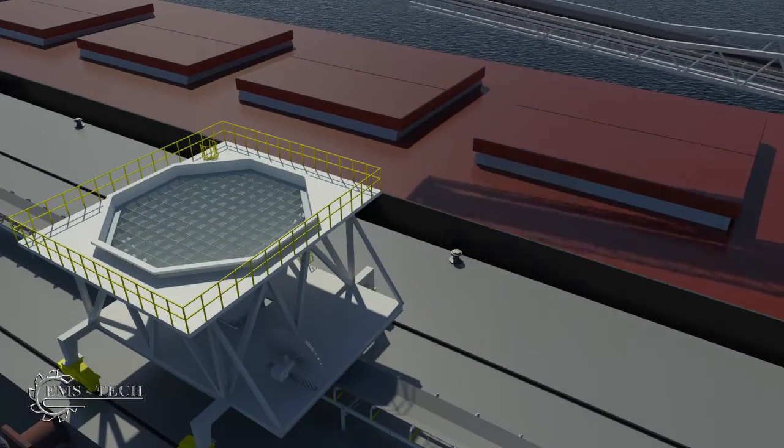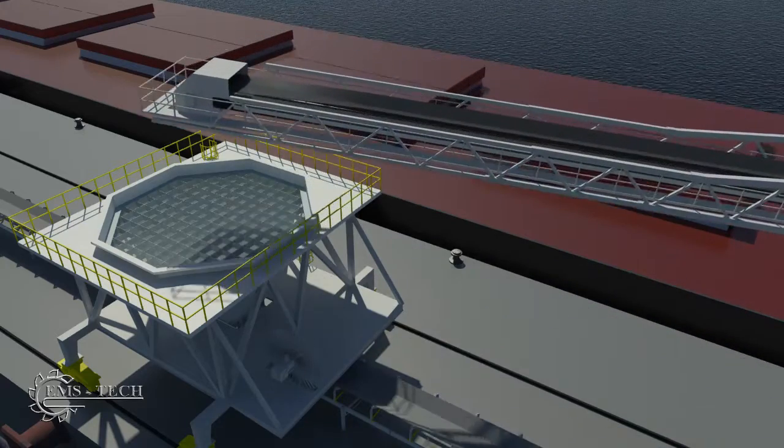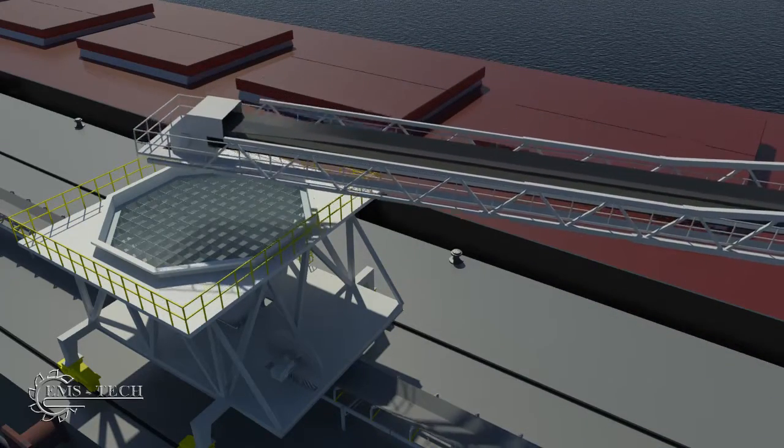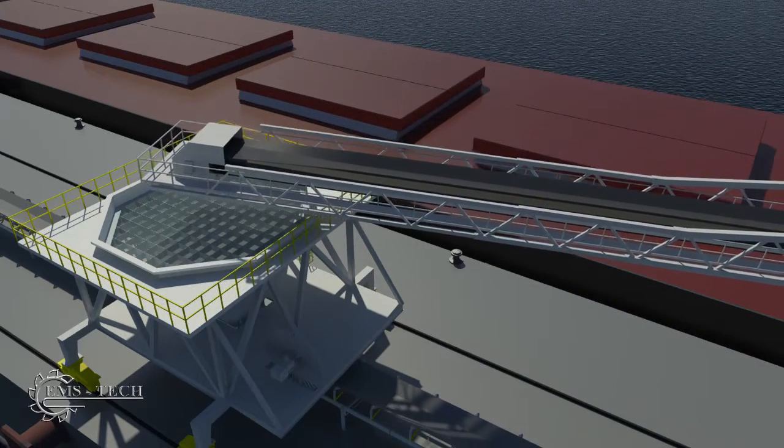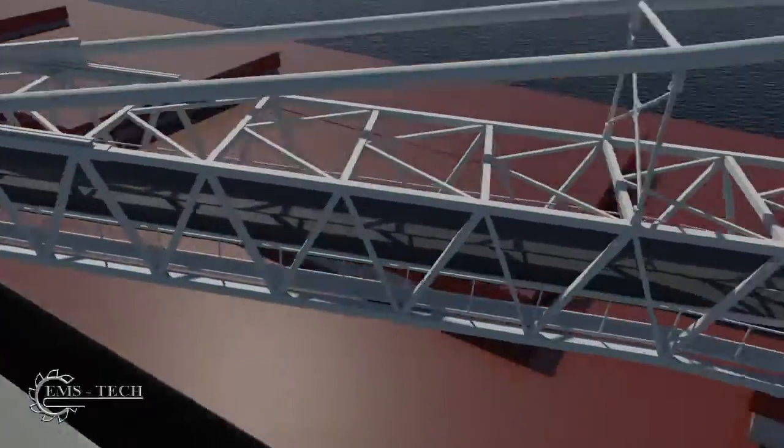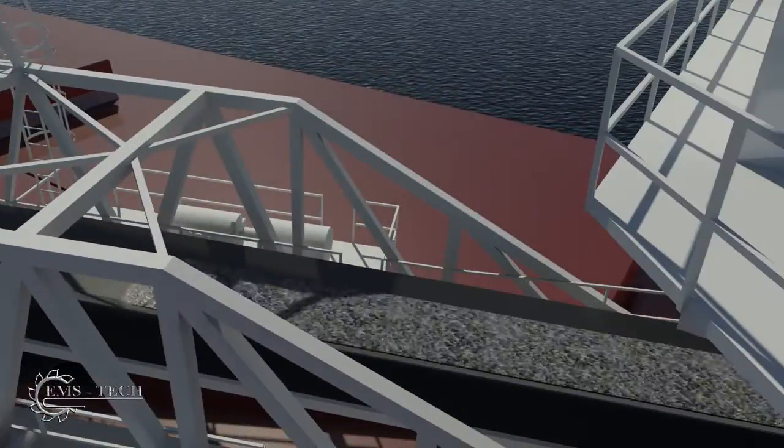Although shown open here for clarity, the discharge conveyor is typically covered. This reduces both dust and the trail of spill that's common with grab-based discharge systems.